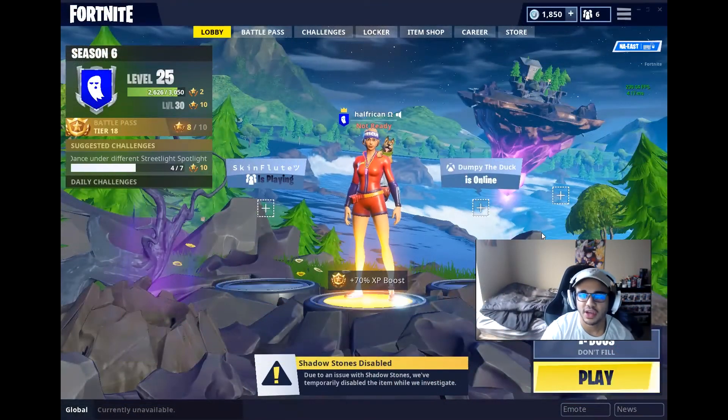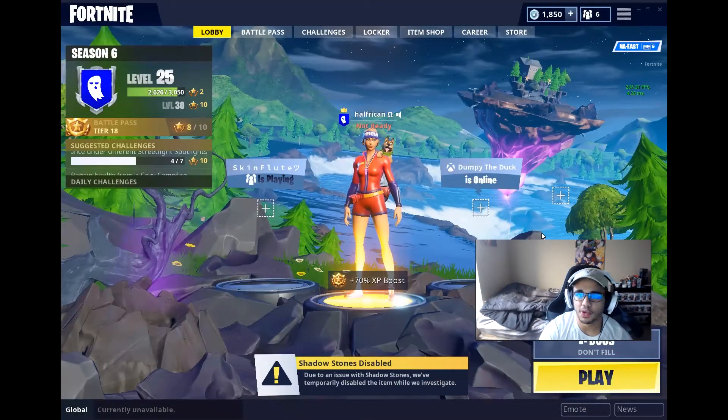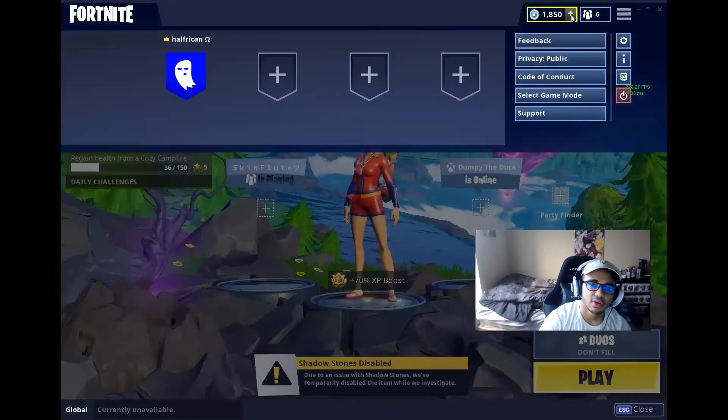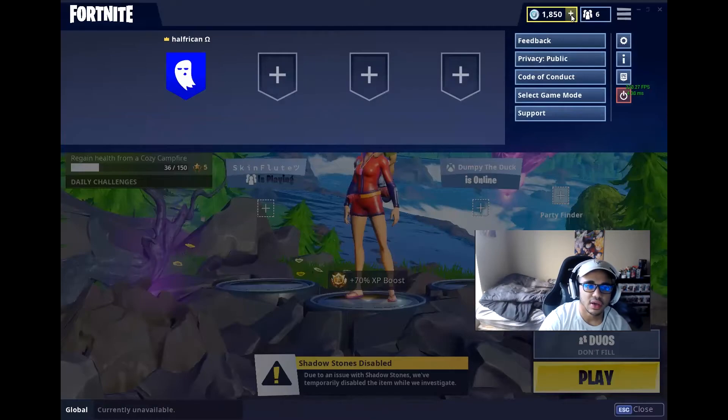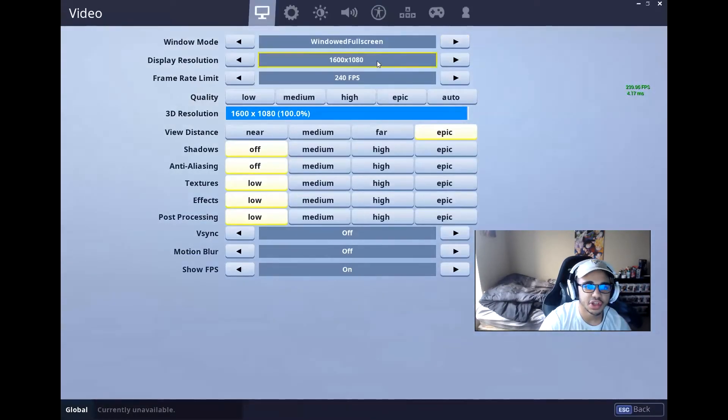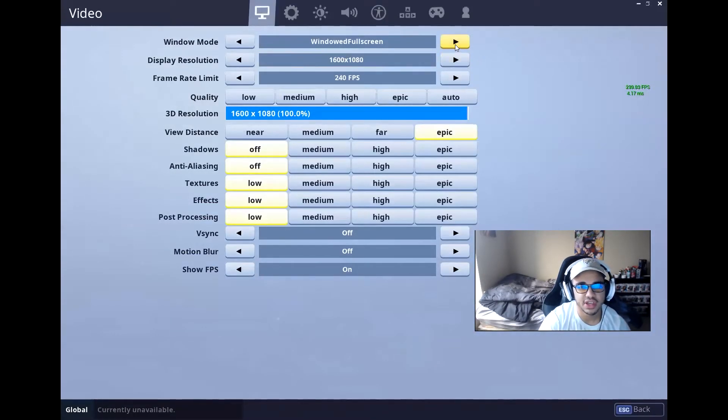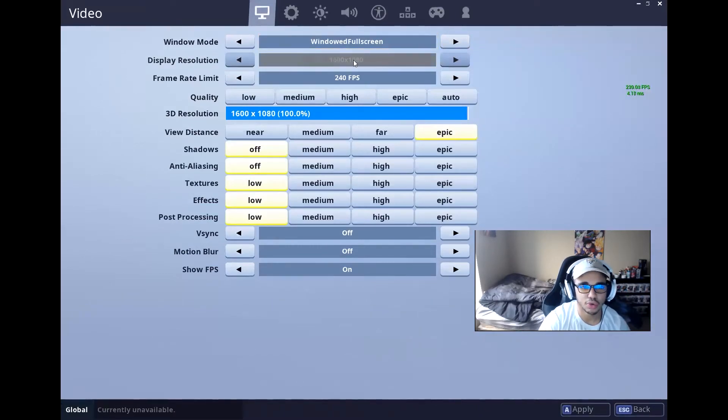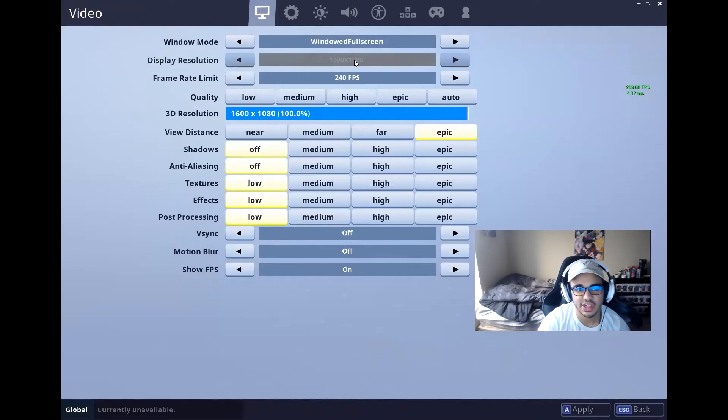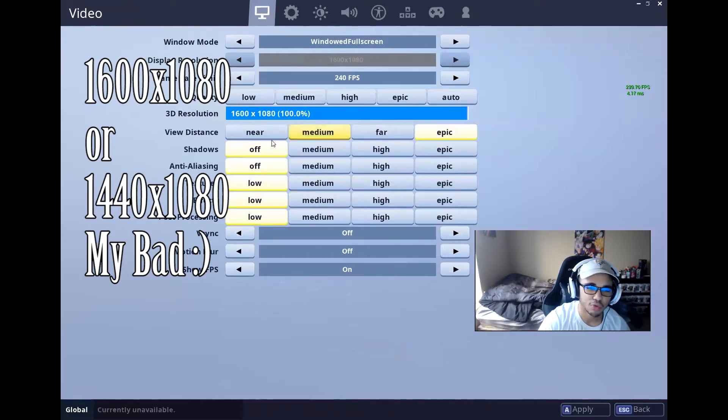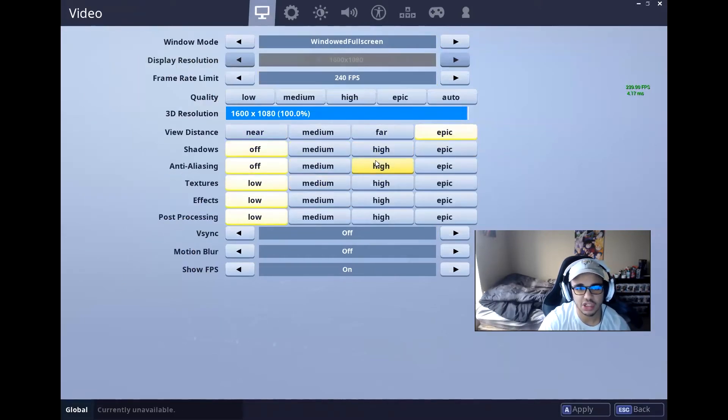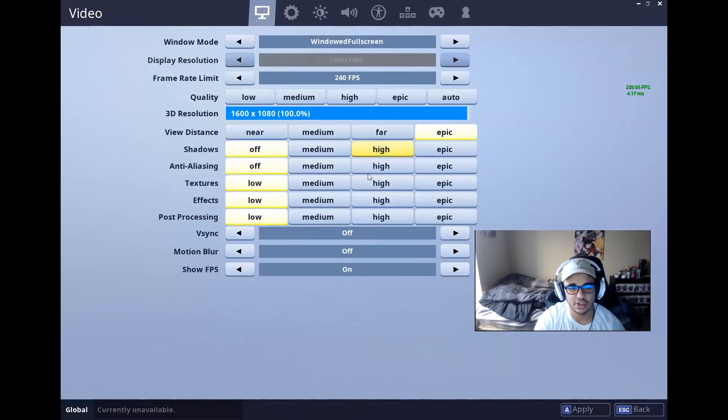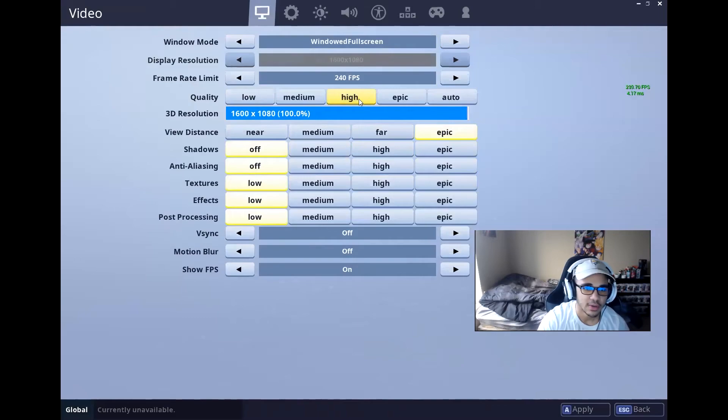Alright, and then once Fortnite is reopened, you're going to come up here and you're going to hit Settings and go to Display. Mine's already changed, but you want to go to Windowed Fullscreen and then it should lock it in at your fullscreen resolution that you already changed, which was either 1600 or 1440 by 1080. And then you might have to readjust all of your in-game settings. Mine did change whenever I did this because the whole resolution changed, so that changes how things react with each other.